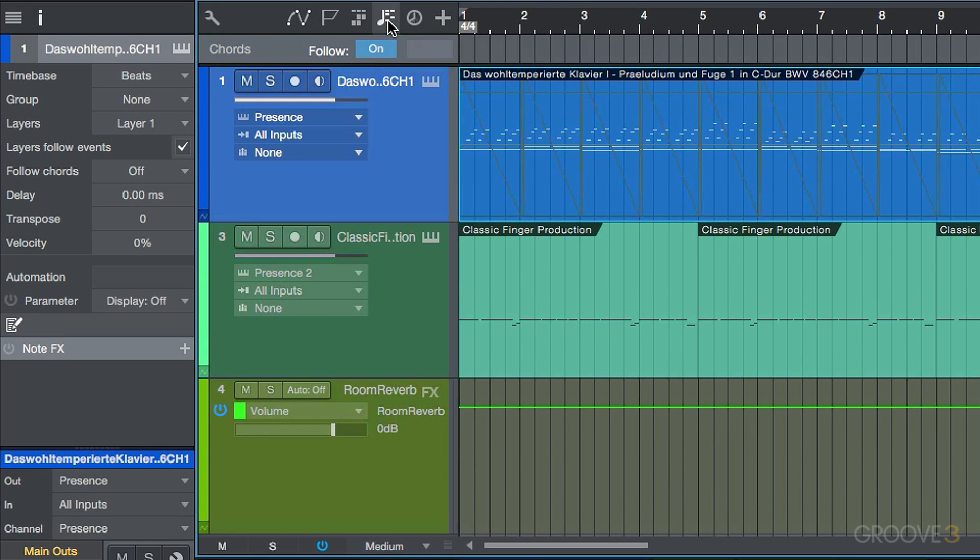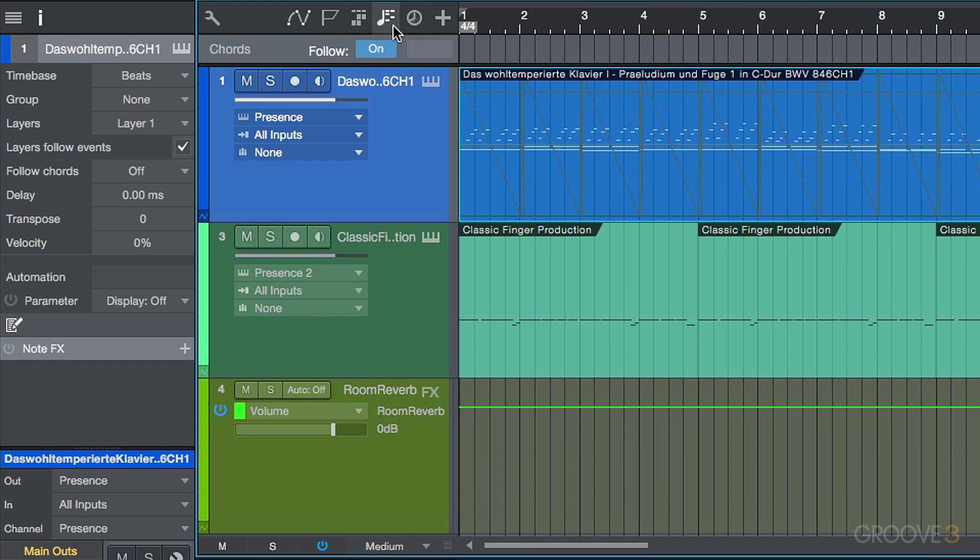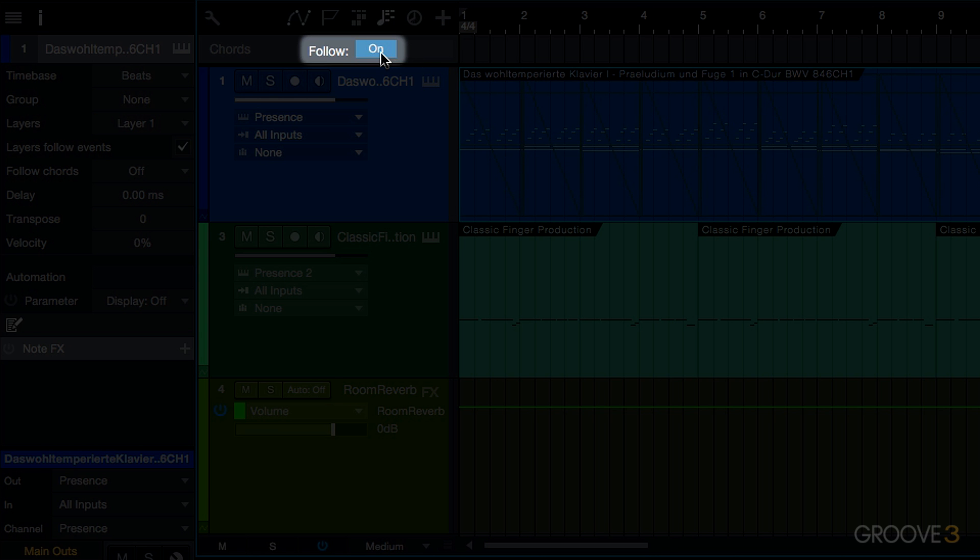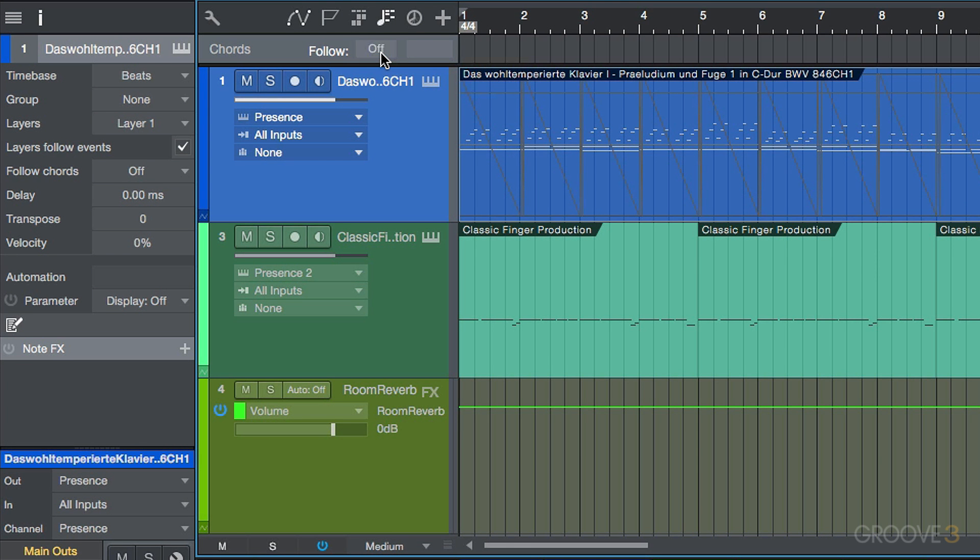We can make it visible simply by clicking this icon. In addition to that, you'll also notice that we have this follow option and we have it currently set to on, but we can set this to off as well.